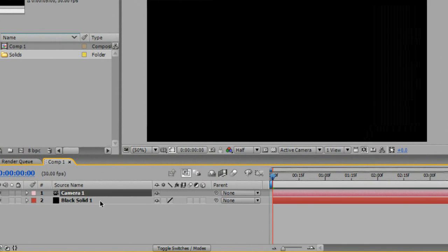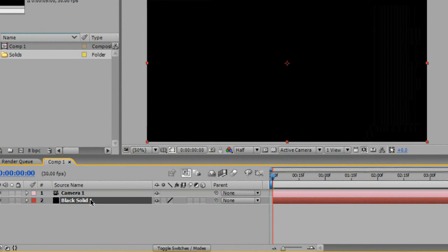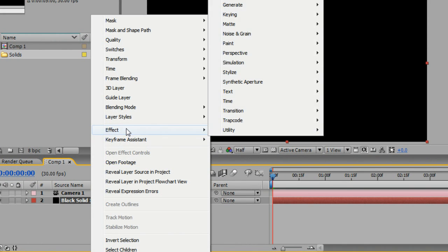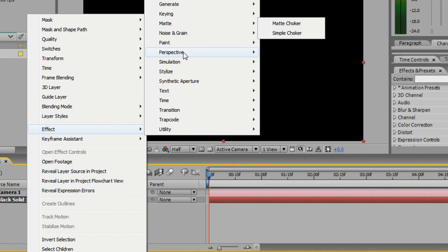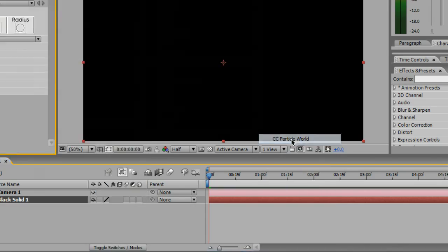Step 2. Right-click on the solid, go to Effect, then Simulation, and then choose CC Particle World.